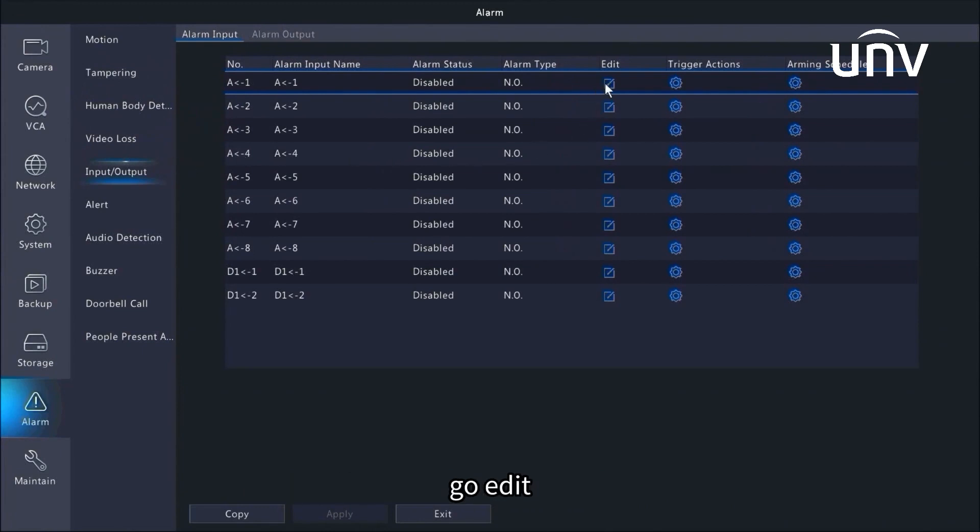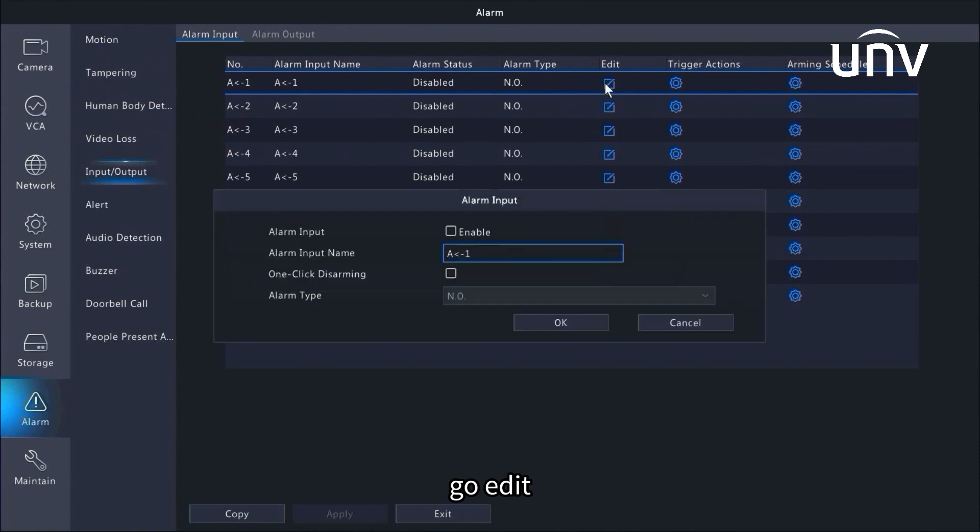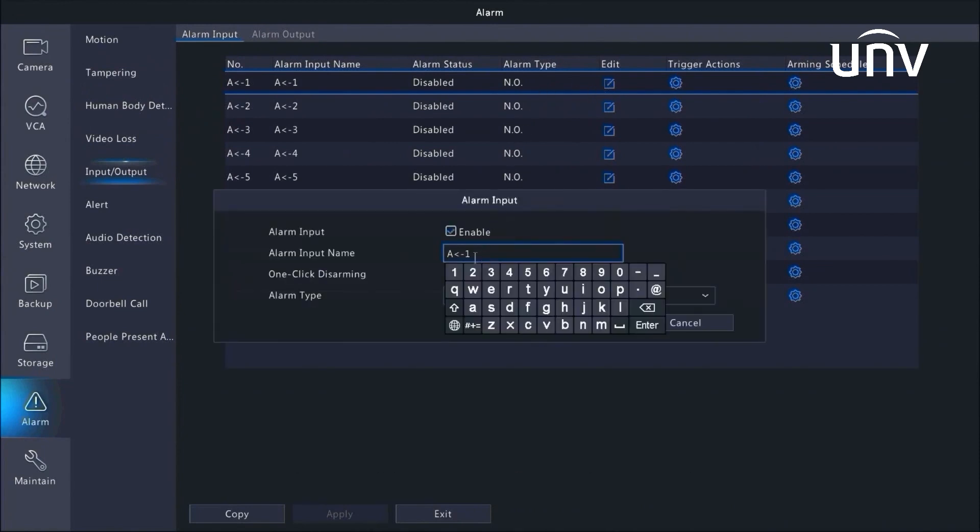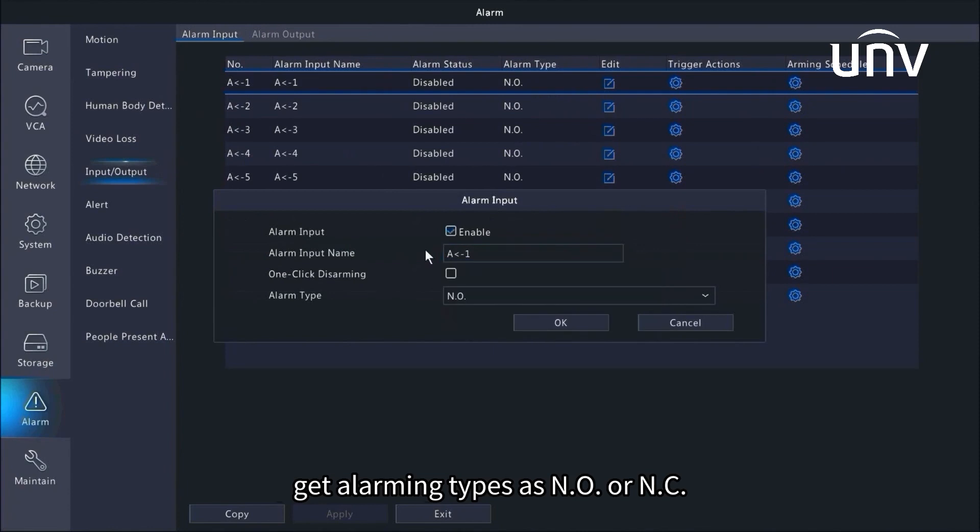Go edit. Tick enable. Rename input if needed. Get alarming types as NO or NC.